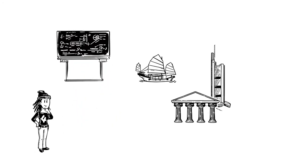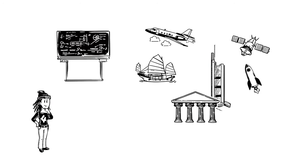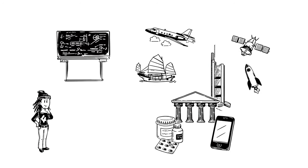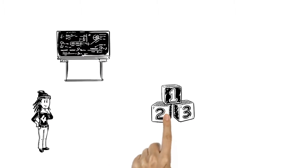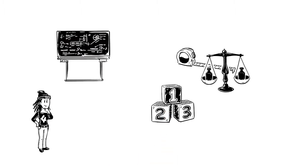Buildings, transport, technology, medicine, even clothes and food all rely on numbers, measurements and sums.